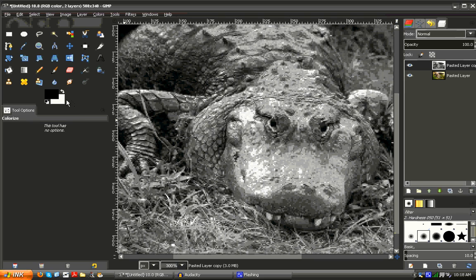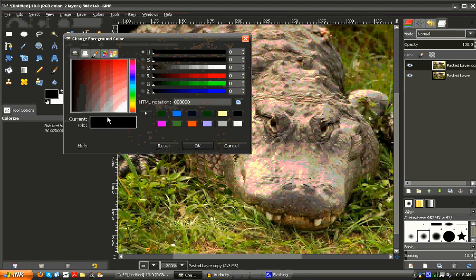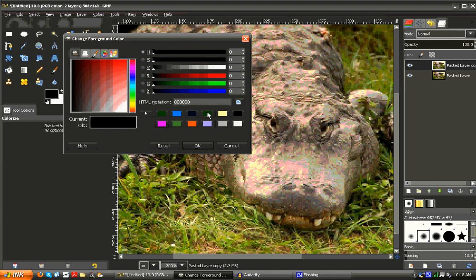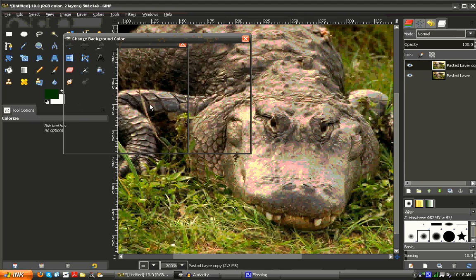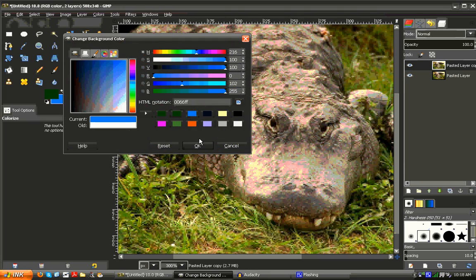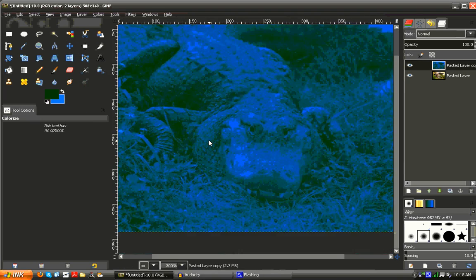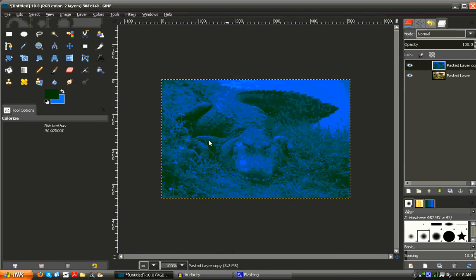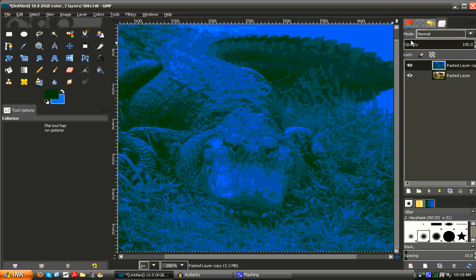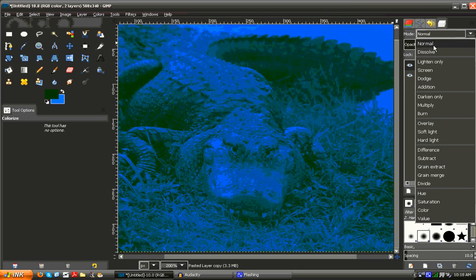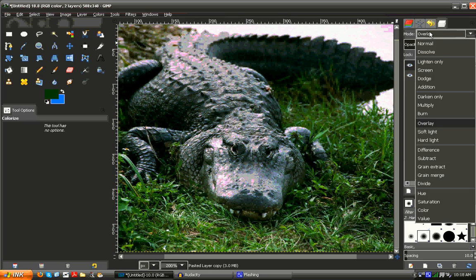So if we change our black and white right here to being say green and blue, then we're going to get a green and blue picture. And then if you want to recreate a Photoshop effect, for example, you can set it to overlay.